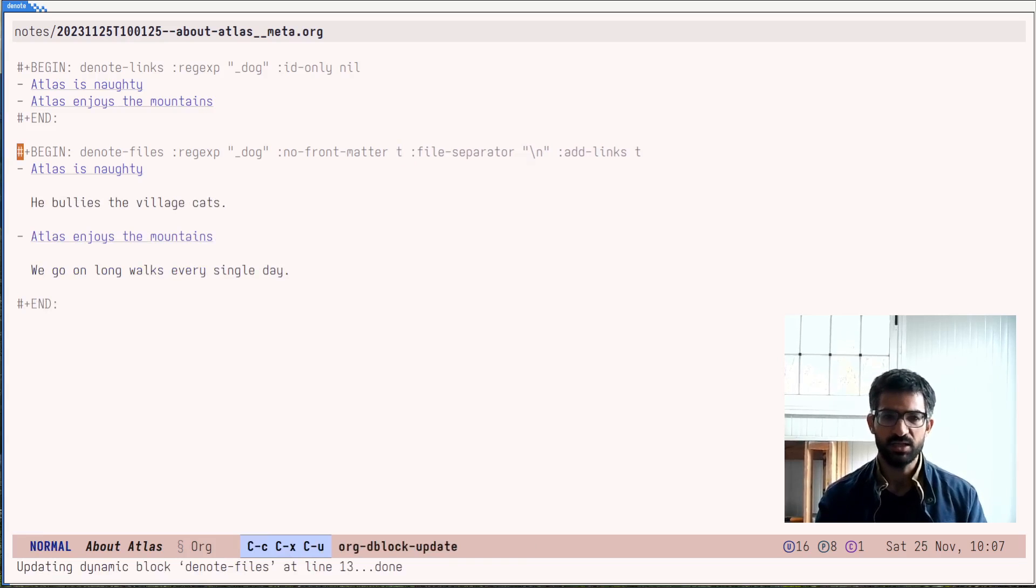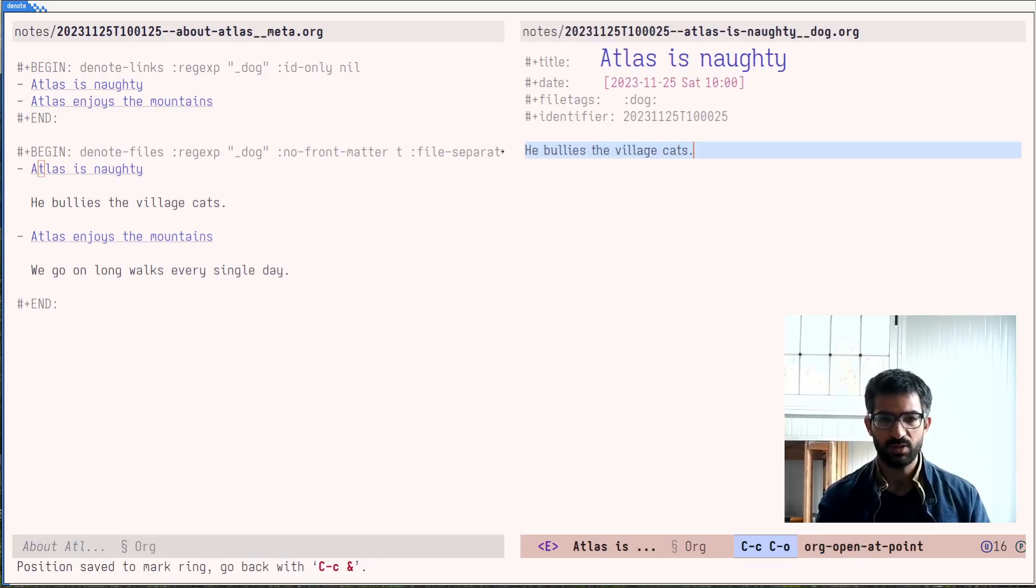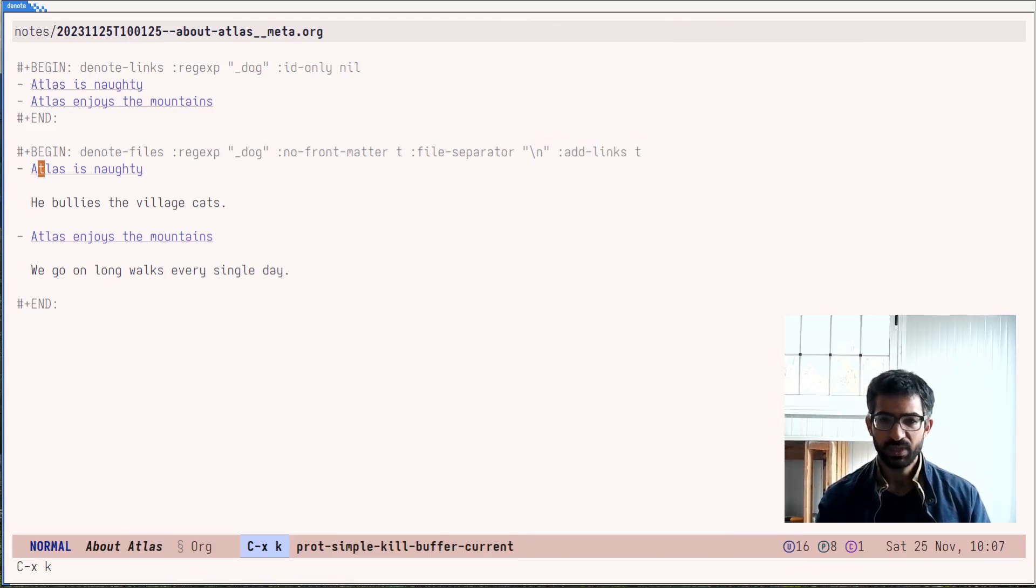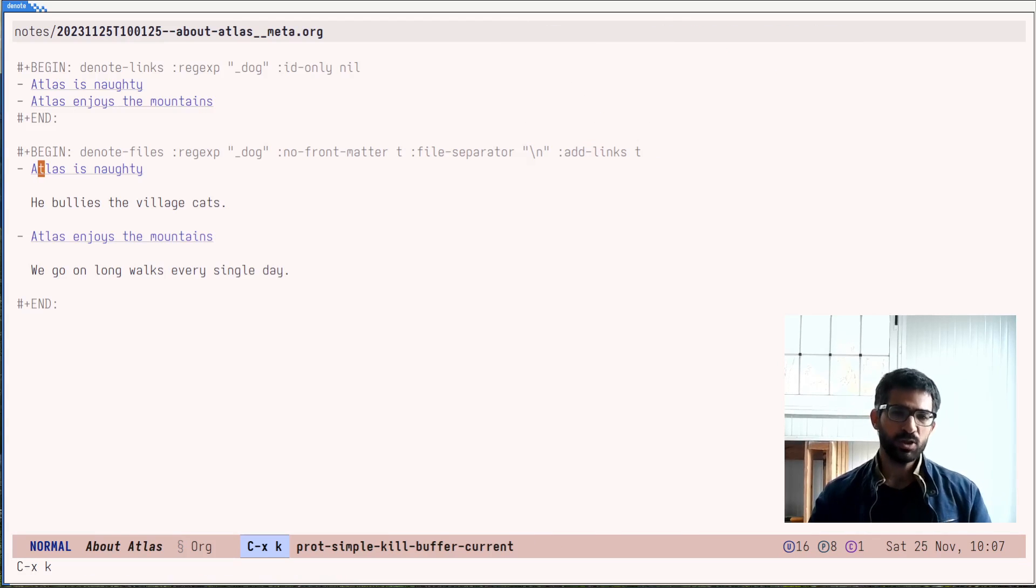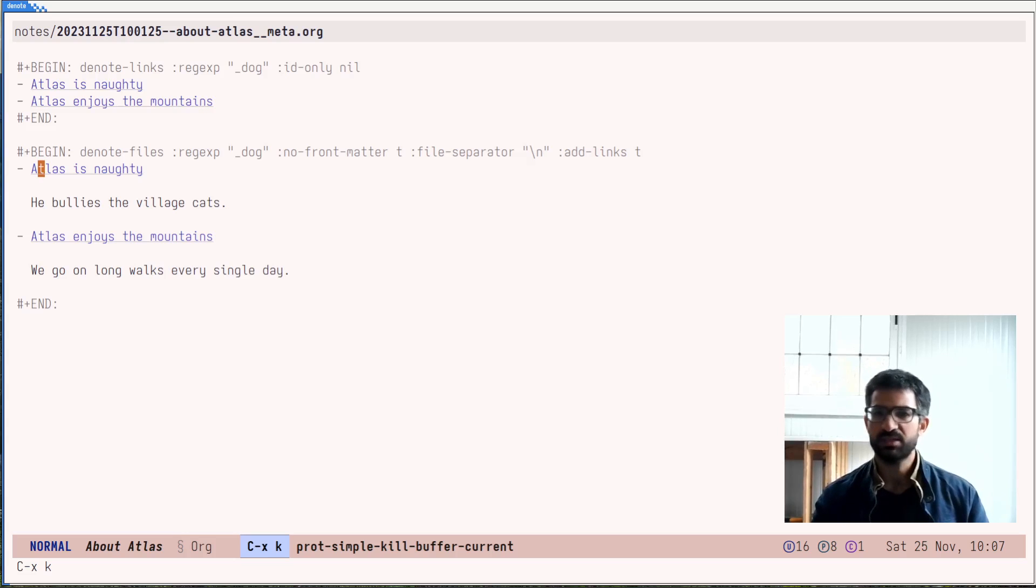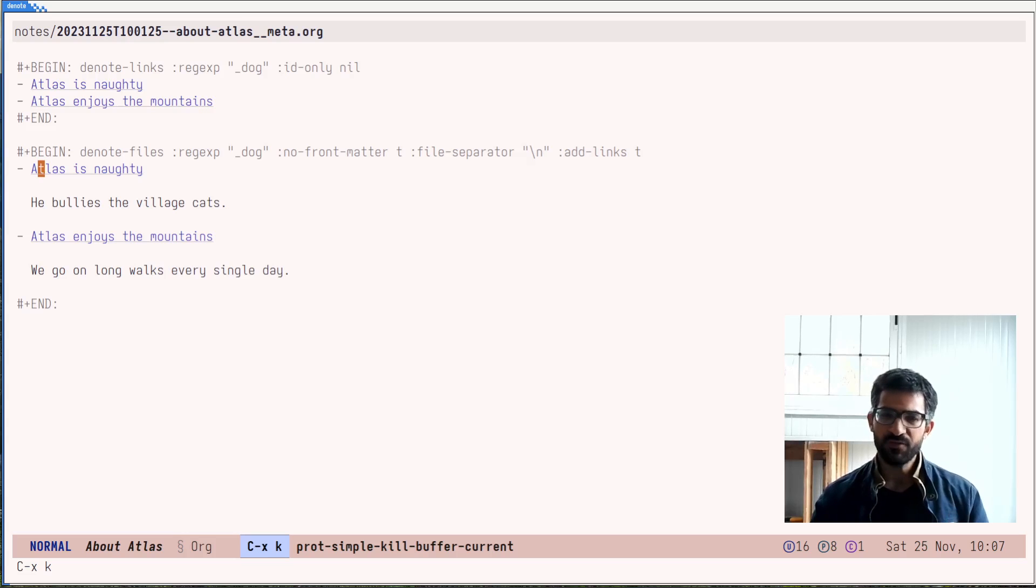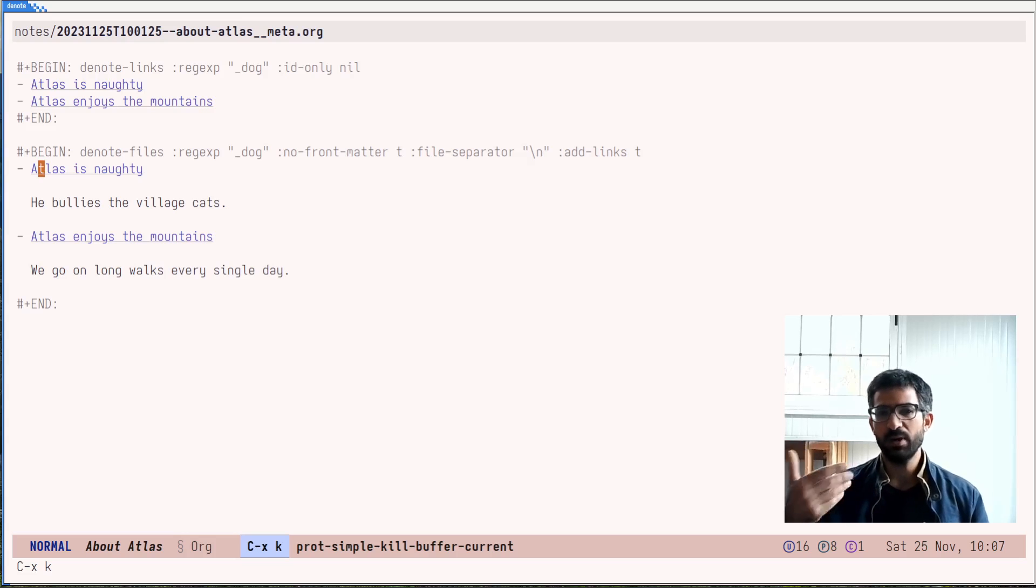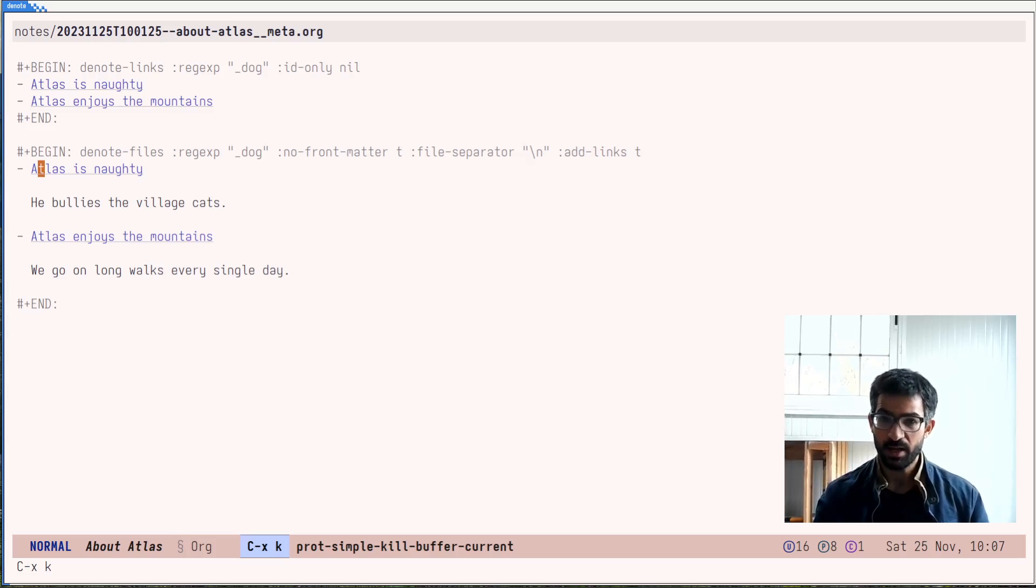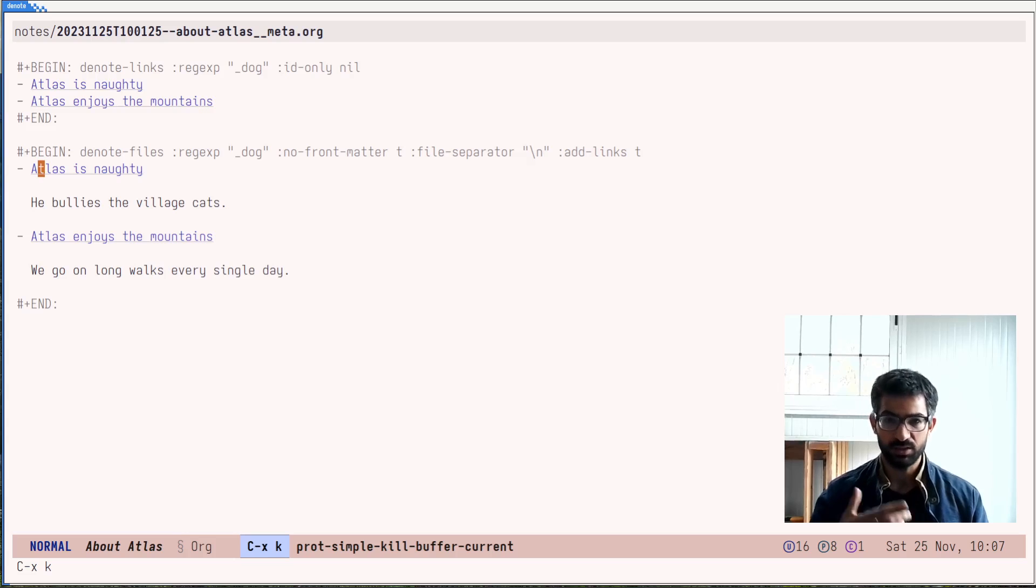It is very nice. Of course, these are links, meaning that you can just follow them and go to the actual file right here. Now, why would you want to have a dynamic block? Why not do this sort of list on your own, linking one at a time. The benefit of this is that when you revisit this file, you can just update the block again and it will populate it with new contents. Let's do this right now. I will create a new file.